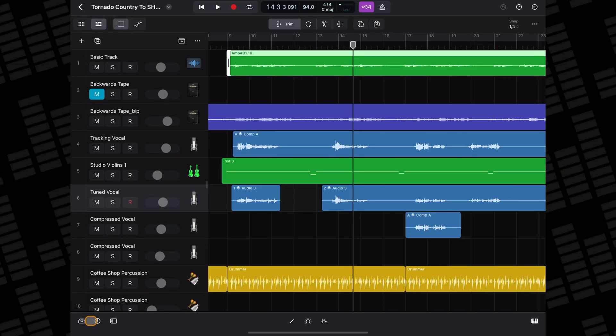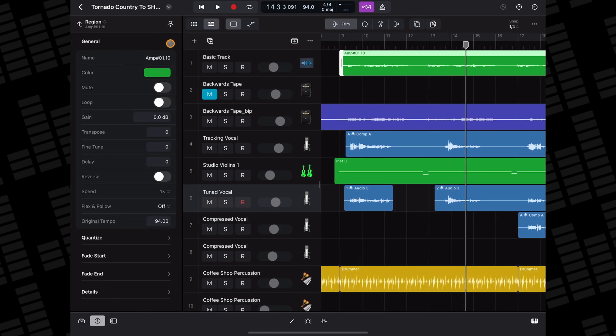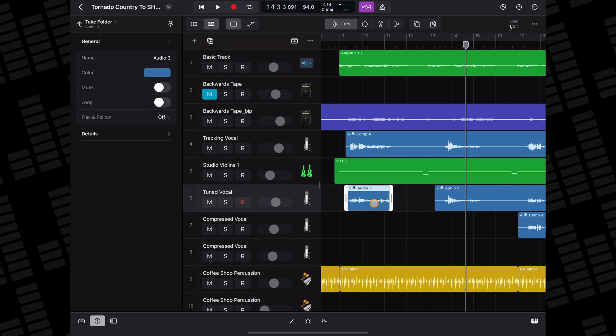As for reversing audio tracks, you can find the reverse toggle in the General section of the Regions Inspector menu. Though, for some reason, this doesn't work on audio regions with multiple takes attached.